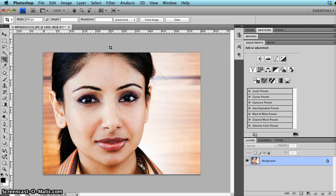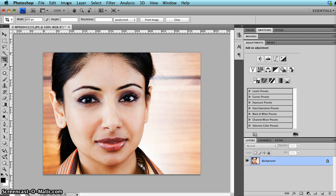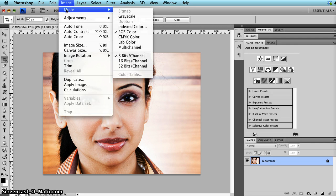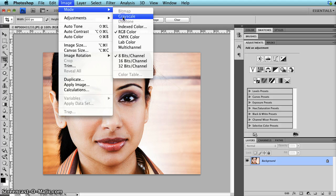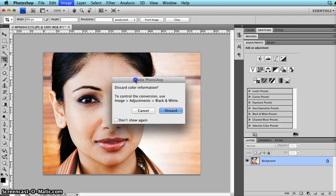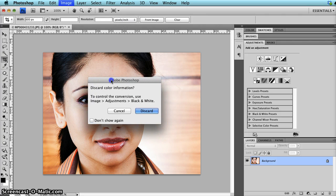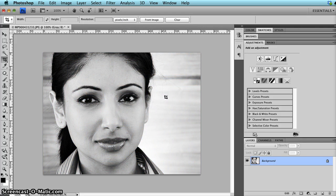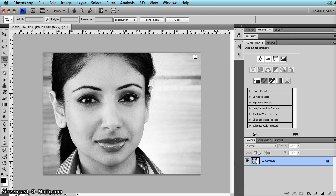Number one, and they all will be done through the Image menu. So we go under Image, Mode, Grayscale. You'll be prompted with this little pop-up menu here, Discard color information, and you'll go yes discard because it will become black and white. And there you go, very simple, just one click, black and white photo.